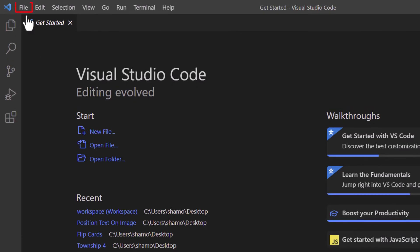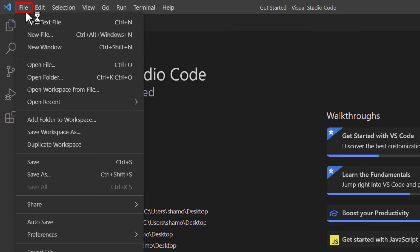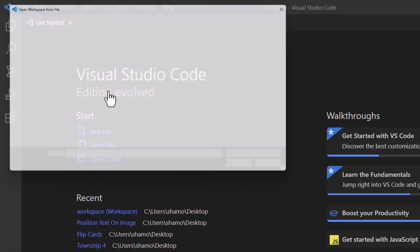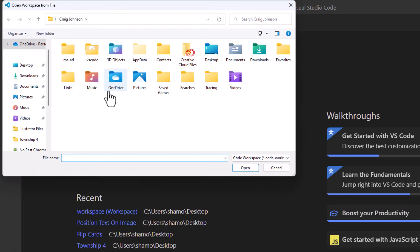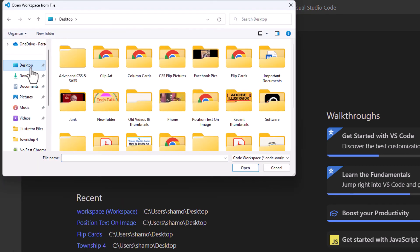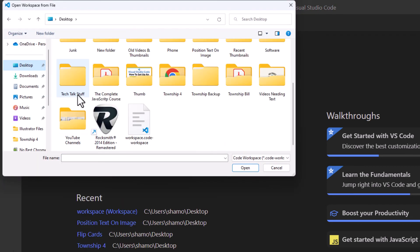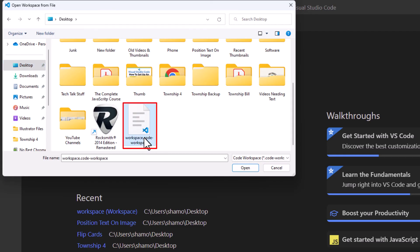I'm going to go back up to file and go down to open workspace from file. I'm going to click on that. Now I'm going to find my destination where I saved my file. Right here it is. I'm going to click on it and click on open.